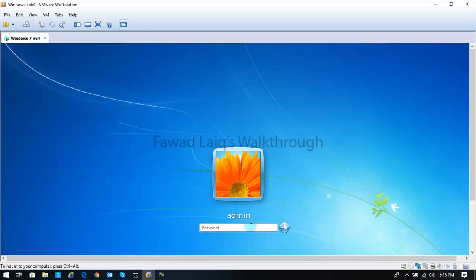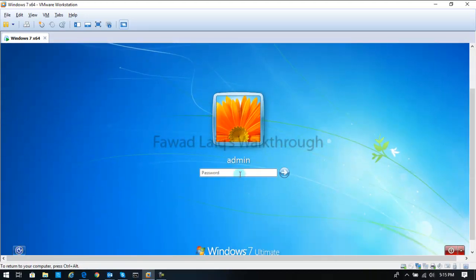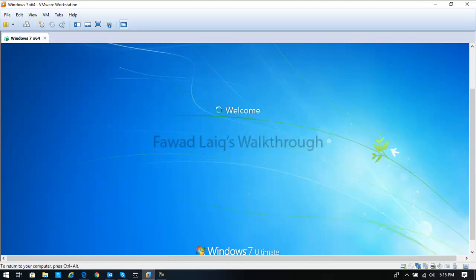So if you see over here, I have my Windows login appearing over here. I hope I remember the password. So you can see that I am able to log into this machine.